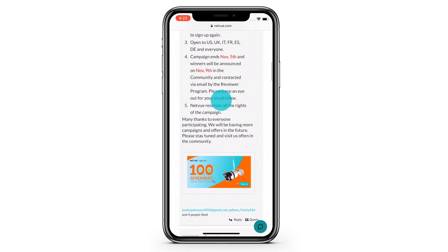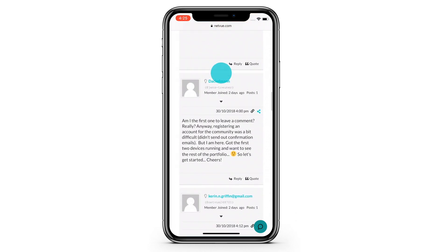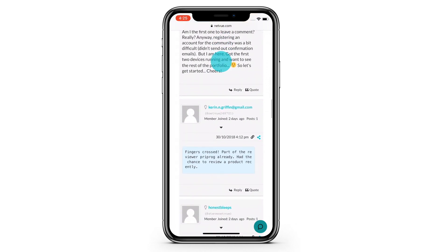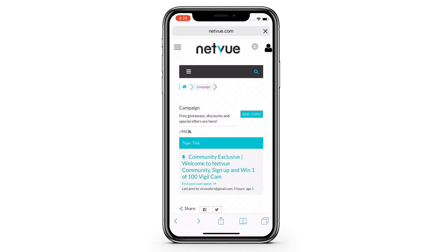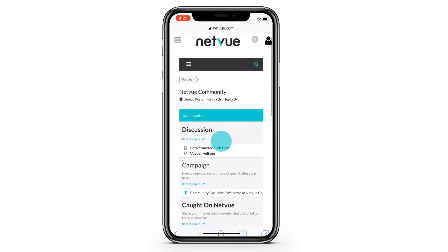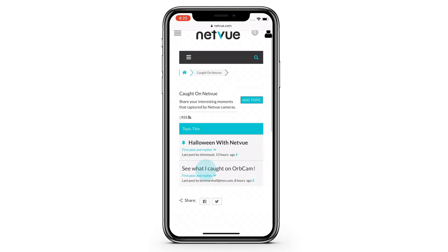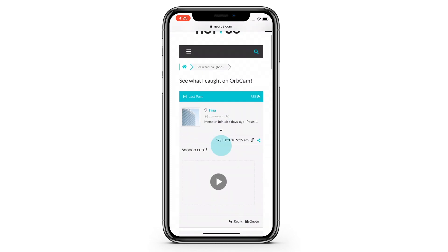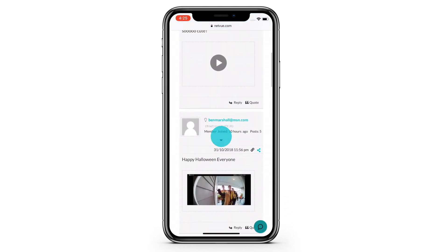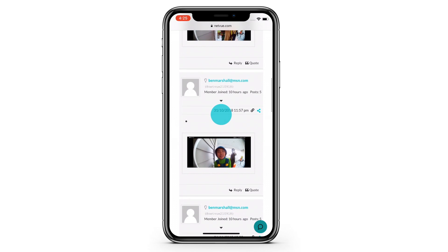Captured anything fun with NetView? Share it with the rest of the NetView family members here — we'd love to see it! Have any suggestions or feedback about NetView? Feel free to discuss with other NetView family members here.